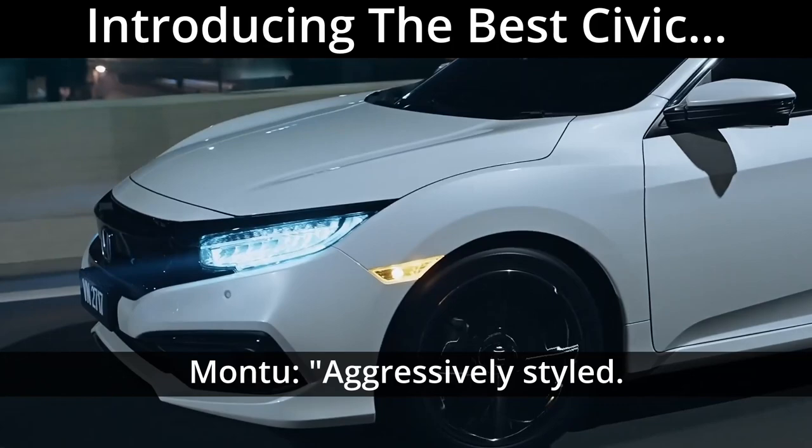New Civic. Technologically advanced. Aggressively styled. Forget the rest.